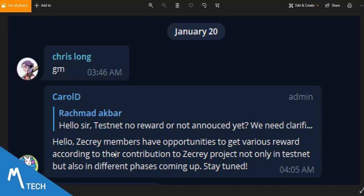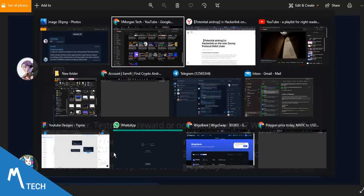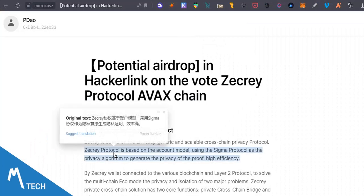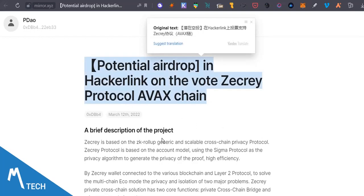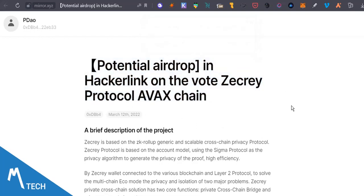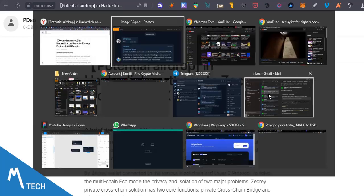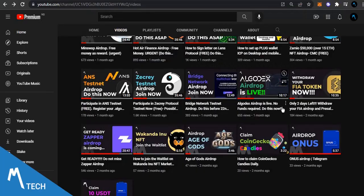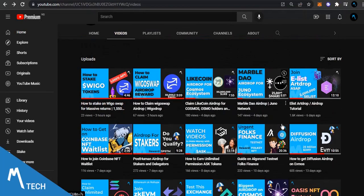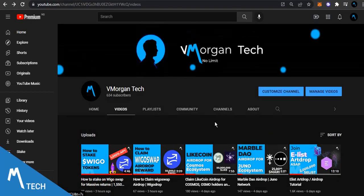It says stay tuned. By staying tuned I'm bringing you this update for you to participate in voting for Zecrey protocol to be on the mainnet, and you're also just going to be a potential airdrop for it.